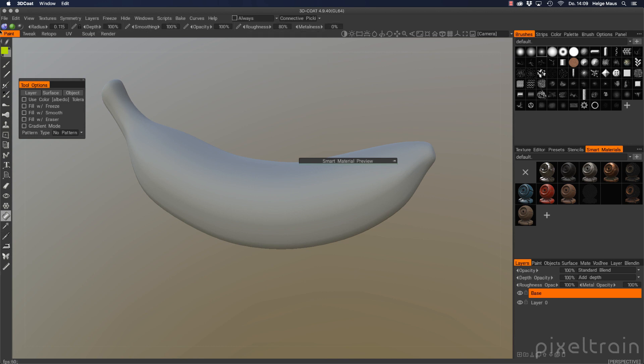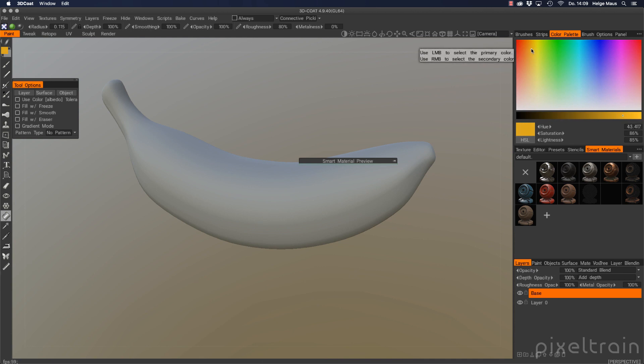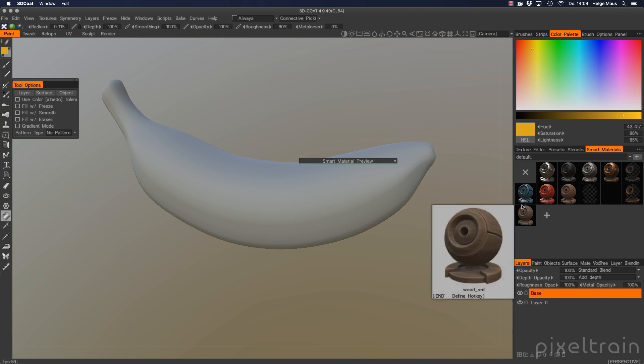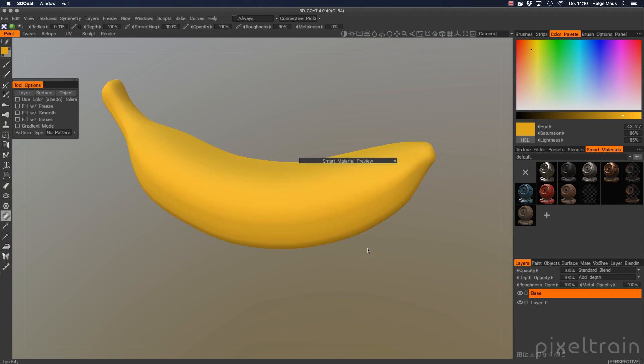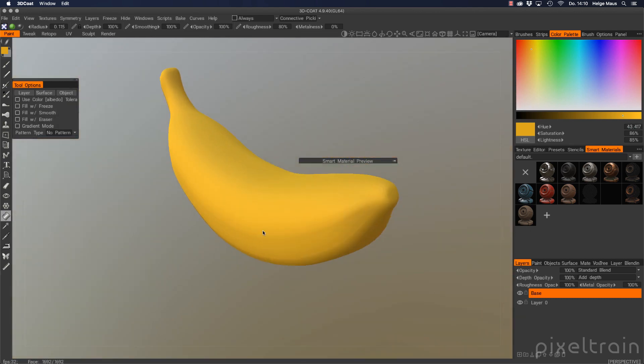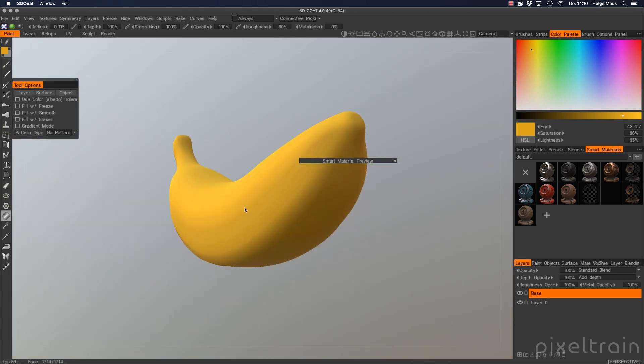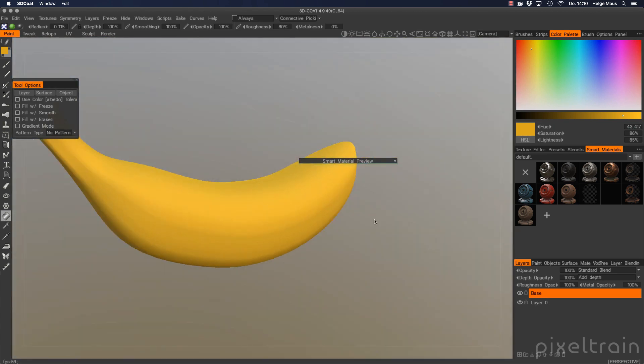Depth I think is not important so I deactivate that here. Then we go here to the colors palette and let's search here for a nice banana color or something like that here. And then let's click here onto the banana and take a look.